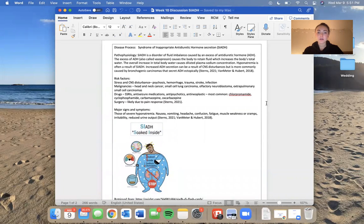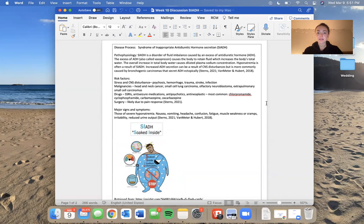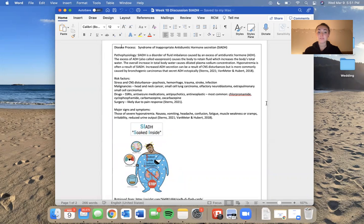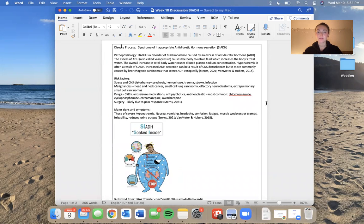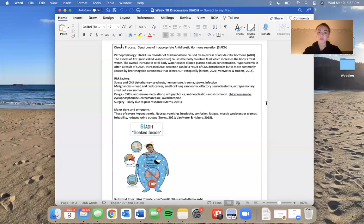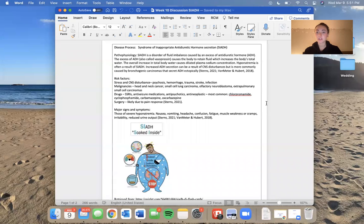SIADH is a disorder of fluid imbalance caused by an excess of antidiuretic hormone, also called vasopressin or ADH for short. Excess of ADH causes the body to retain fluid, which increases the body's total water. The overall increase in the body's total water causes a diluted plasma sodium concentration.